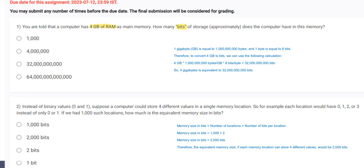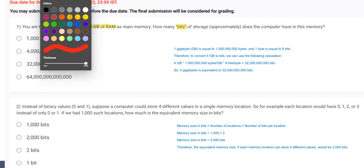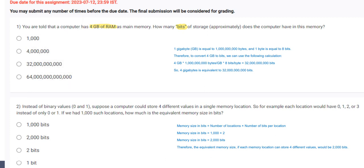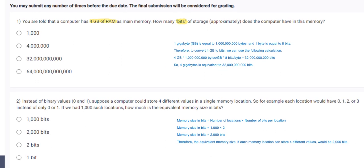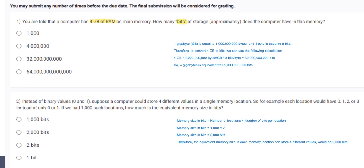Therefore to convert 4GB to bits we can use the following calculation. 4GB multiplied by 10 to the power 9 bytes. So if you multiply 4 into 8 that will be 32. So 4GB is equivalent to 32 into 10 to the power 9 bytes. So 3rd option will be correct.